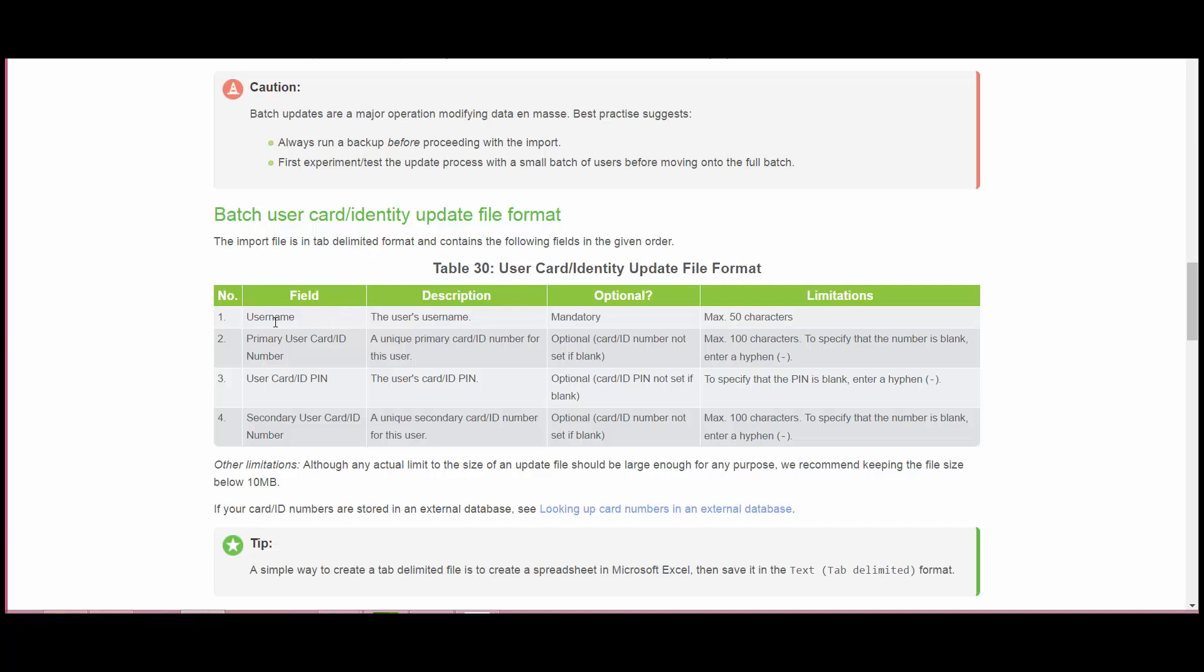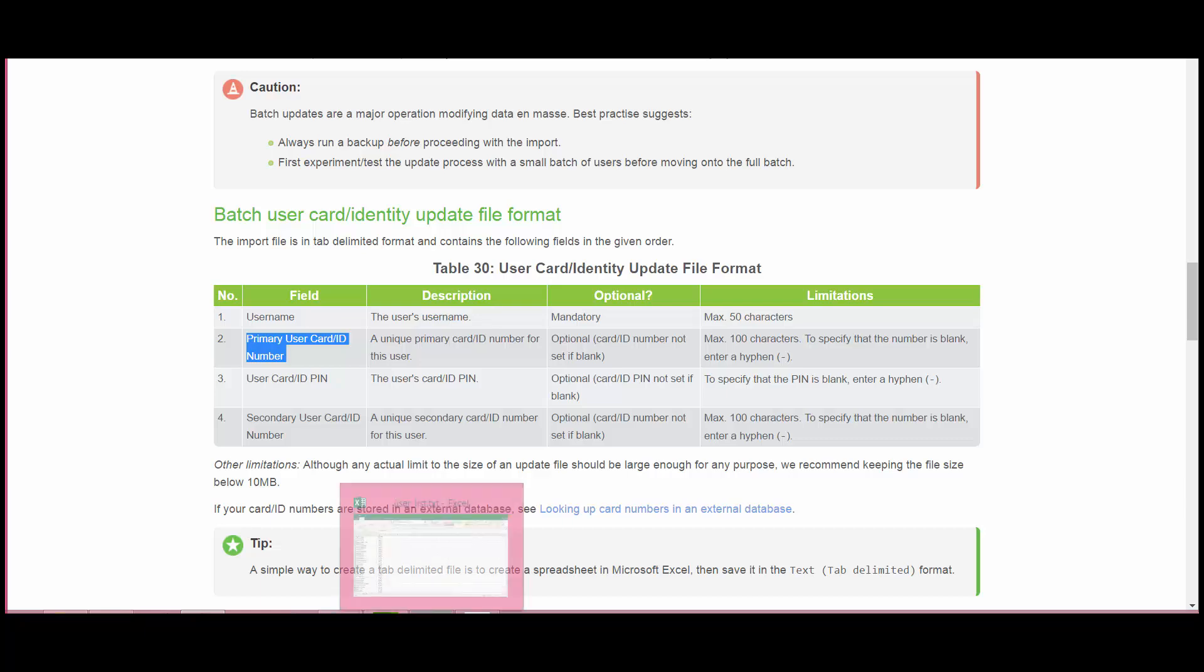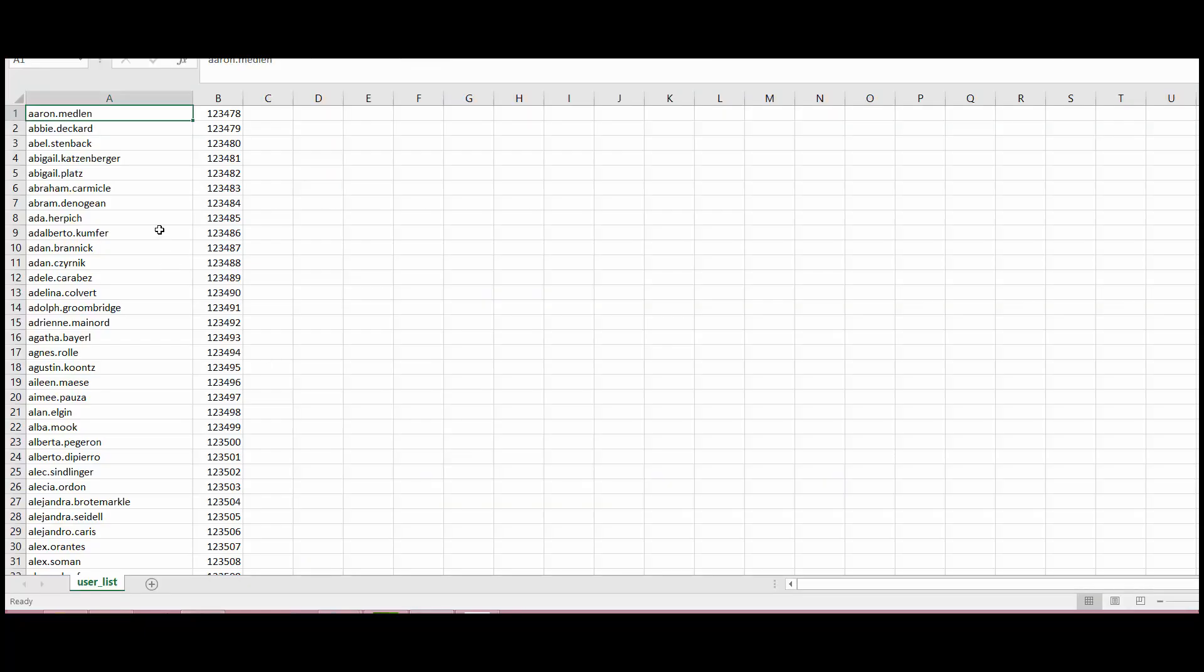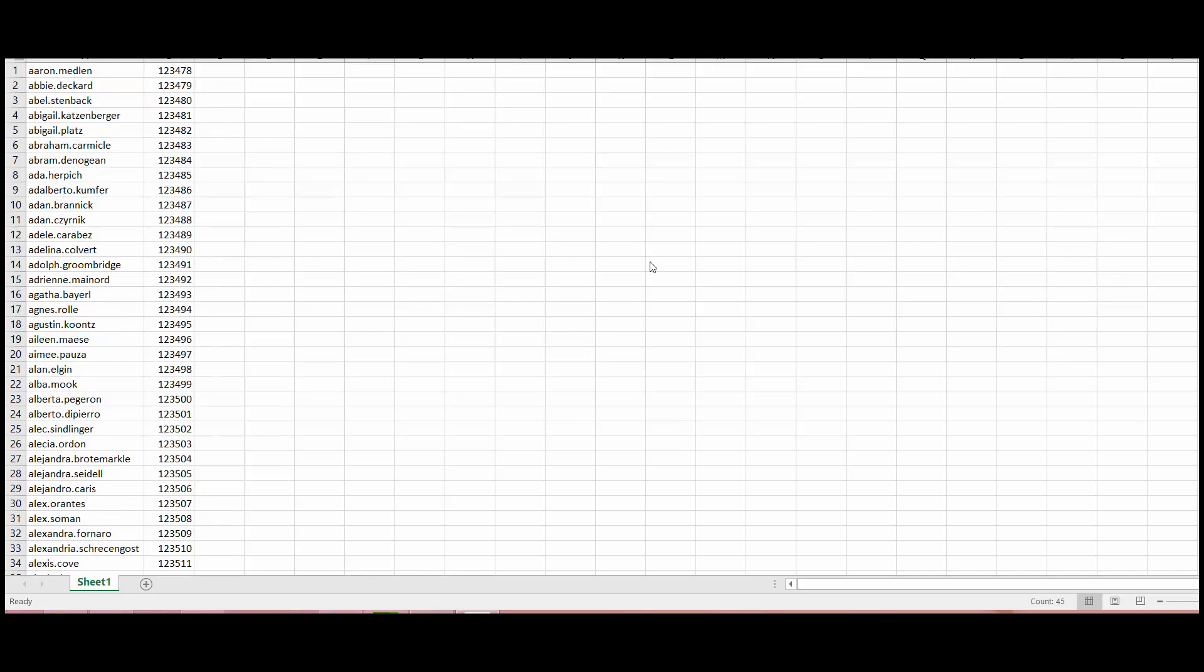So the first field that needs to be entered is the username and then the primary ID number and then there are other fields that you want to import or you want to update. You can follow the same file format. For now I'm just going to focus on how to update the primary ID number of a particular user. So here I've got the file and it's got the username and the ID numbers.